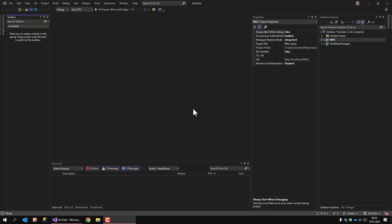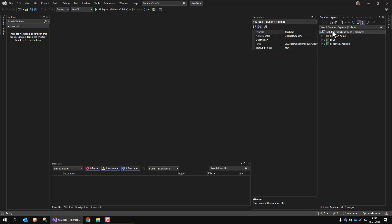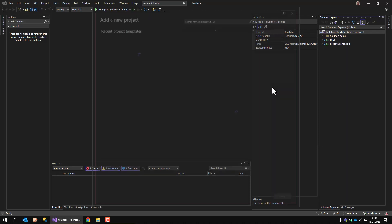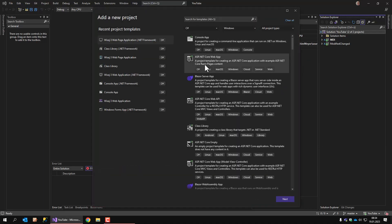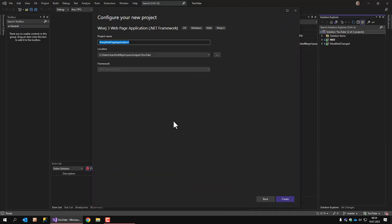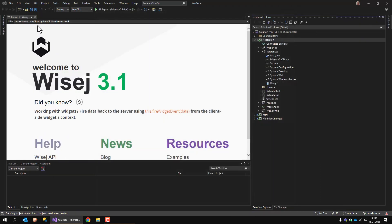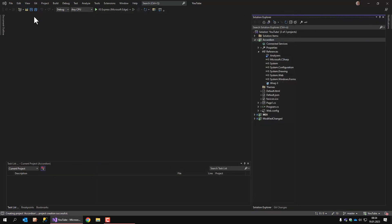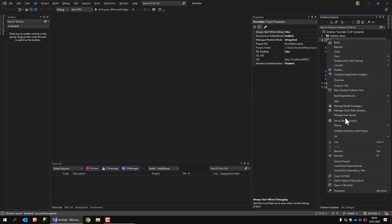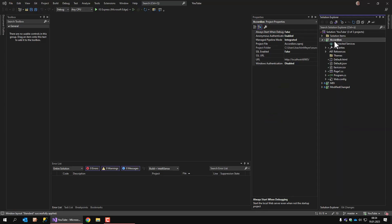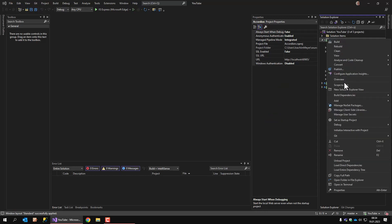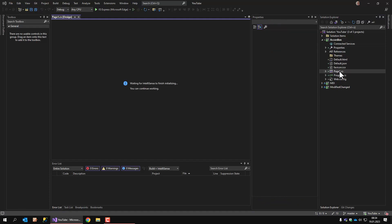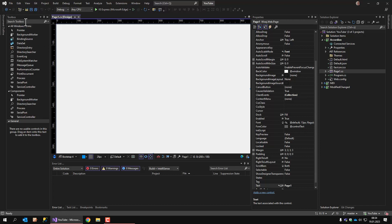So let's see how this looks like. First of all, I'll add a new project. The web page application is fine. Let's call it accordion. There we go. We don't need the welcome page. Let's make the new project the startup project and let's recompile this. Okay, all went fine. So let's open the main page.